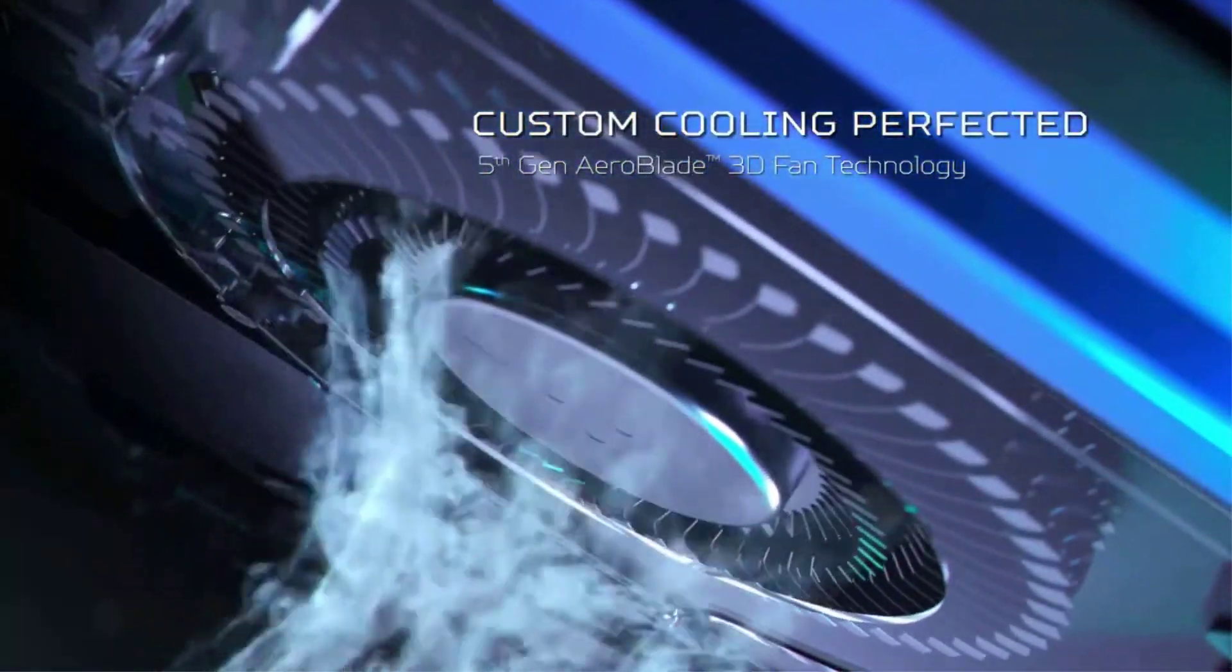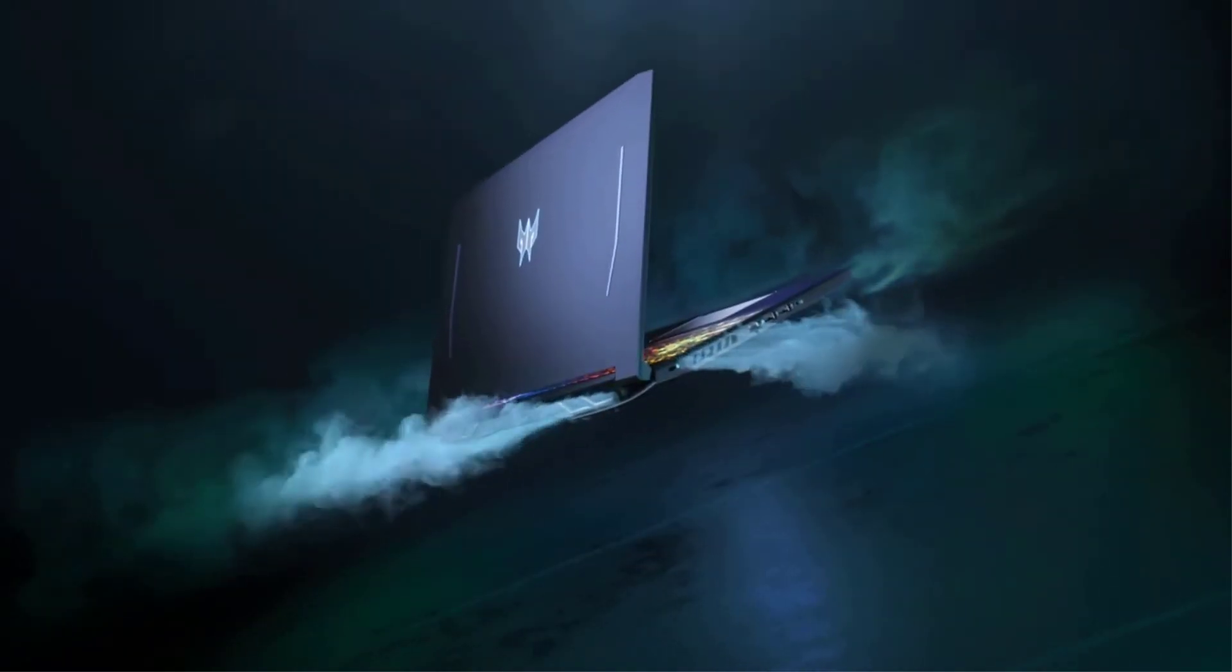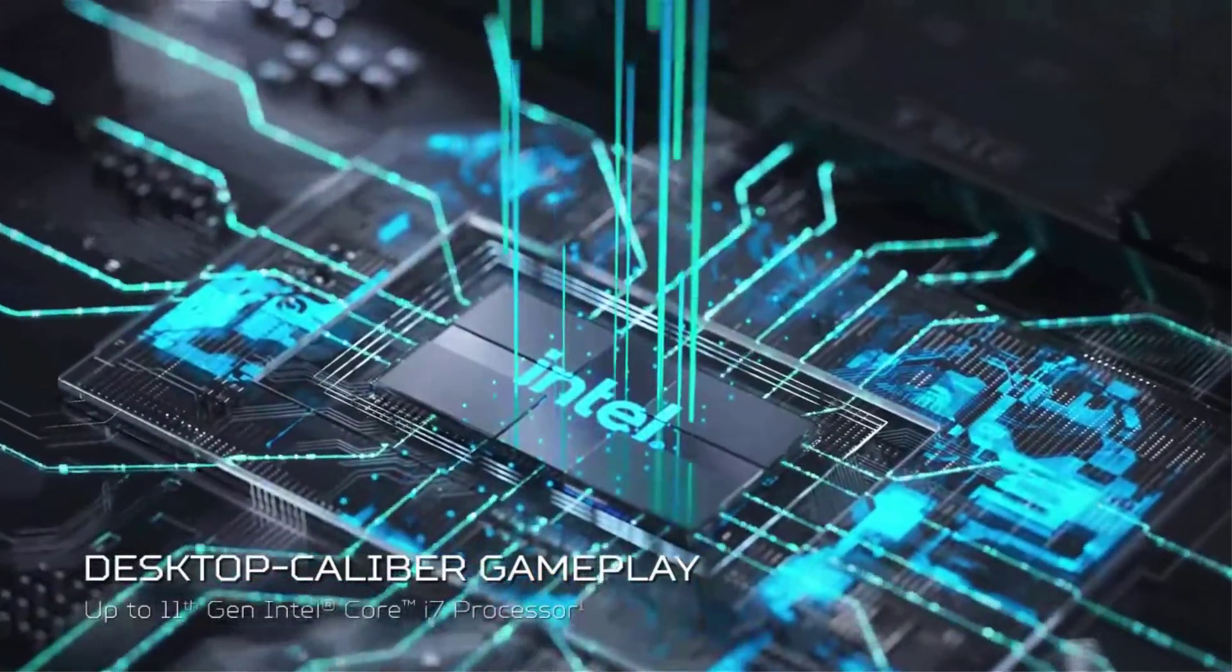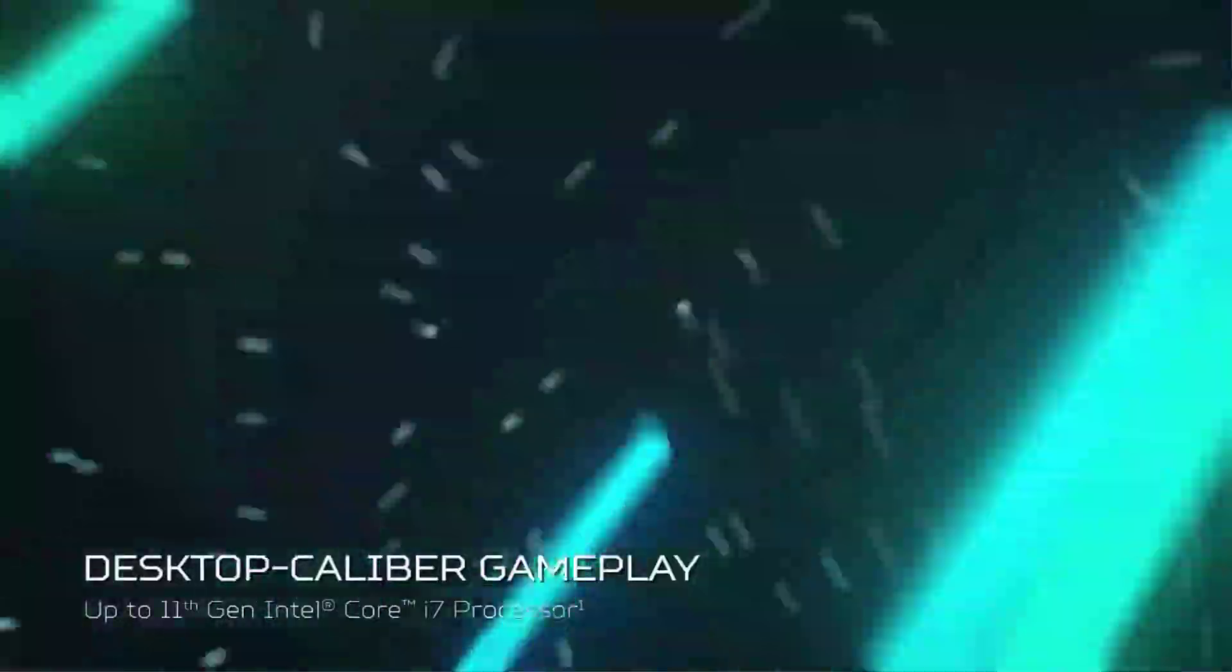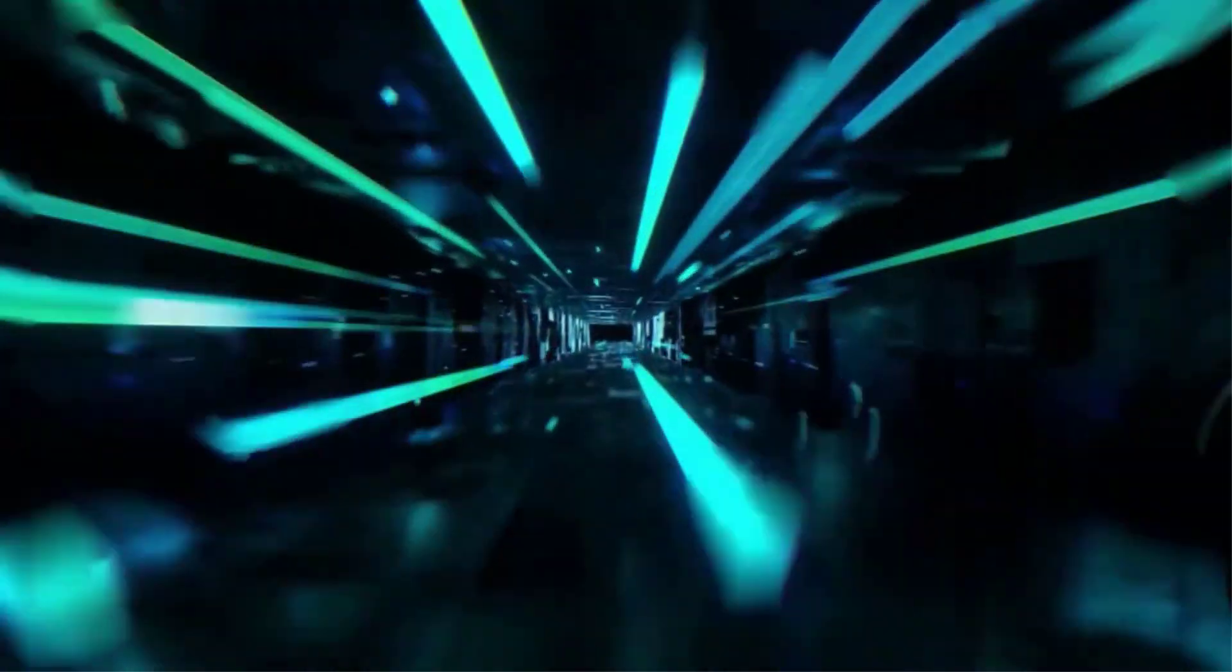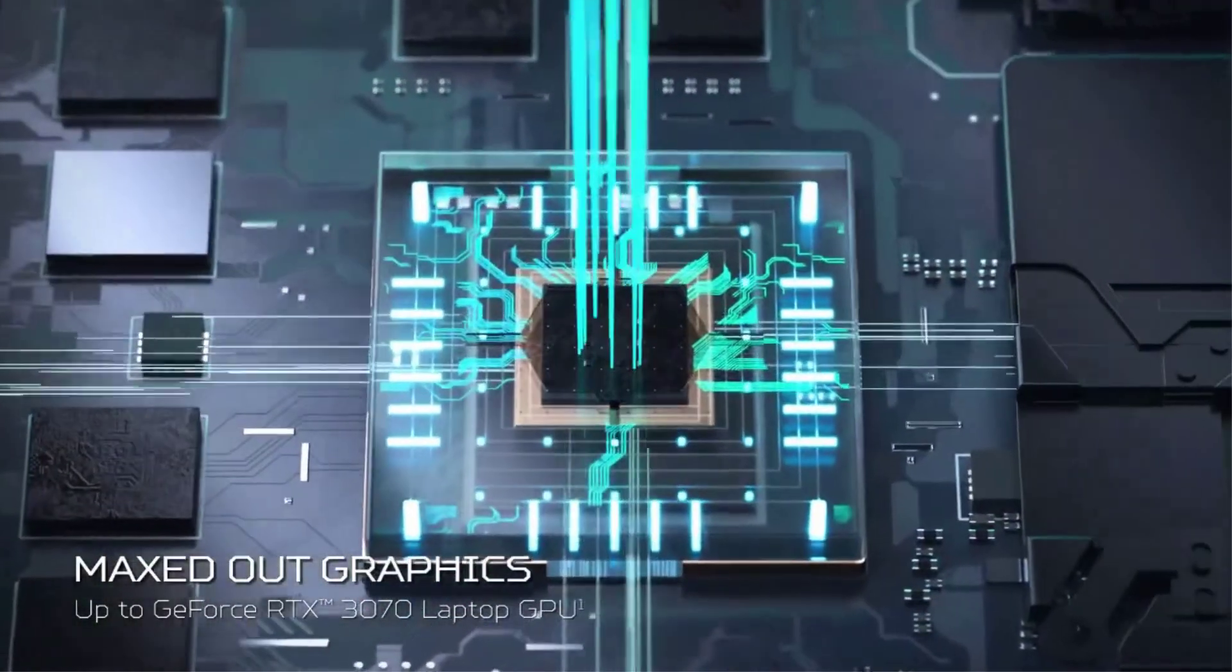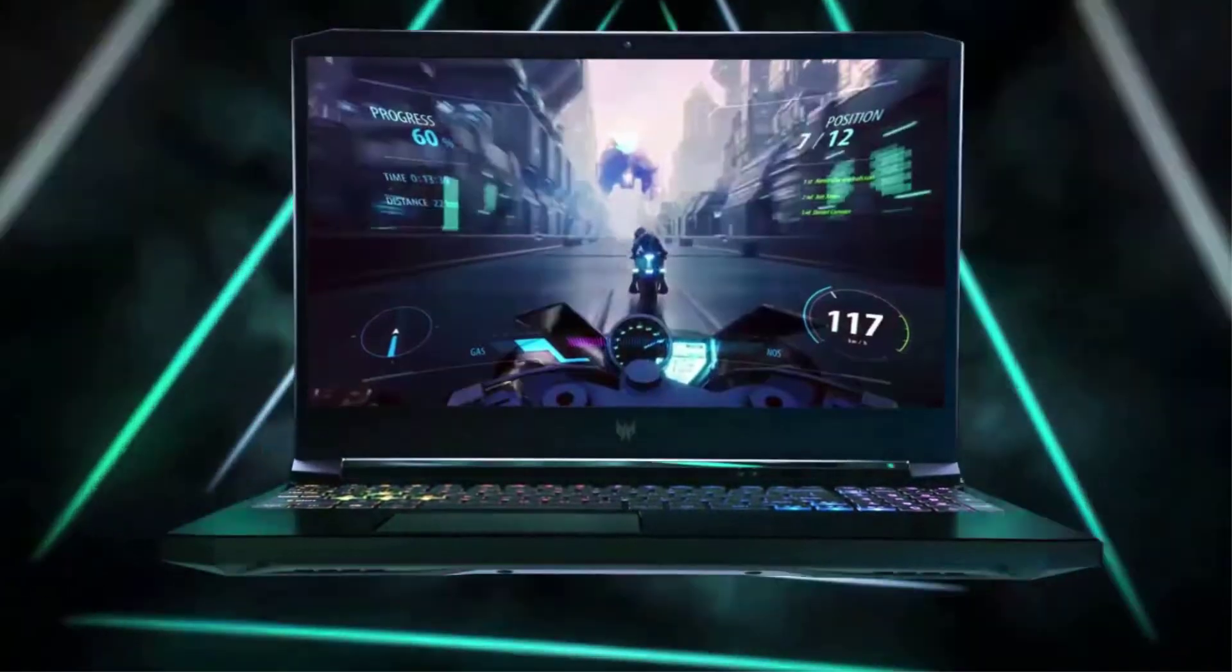Asus ROG Zephyrus G14 Gaming Laptop. Enjoy everyday gaming with this Asus Notebook PC. The AMD Ryzen 9 processor and 16 GB of RAM let you run graphics-heavy games smoothly.